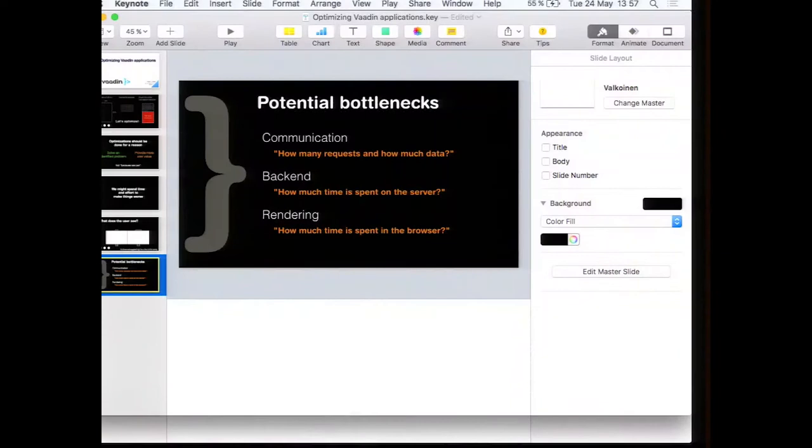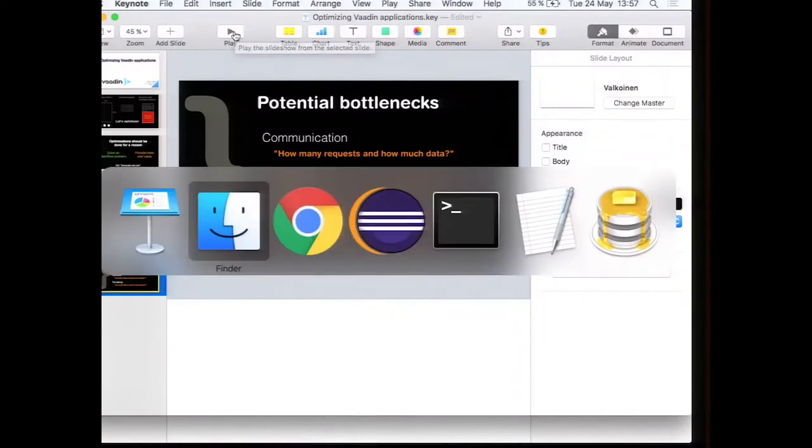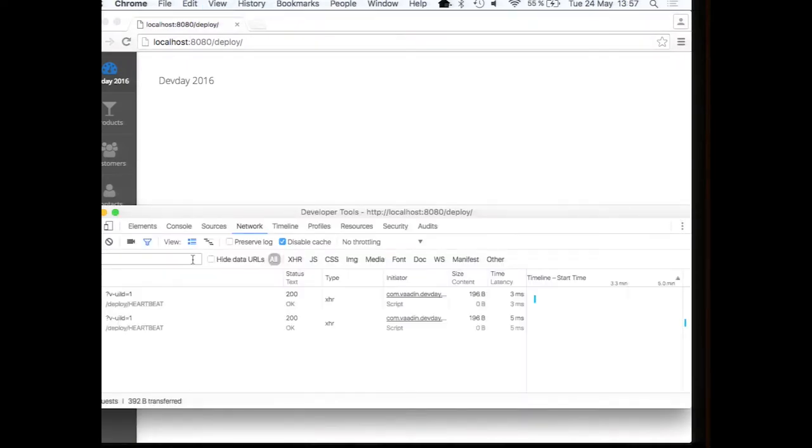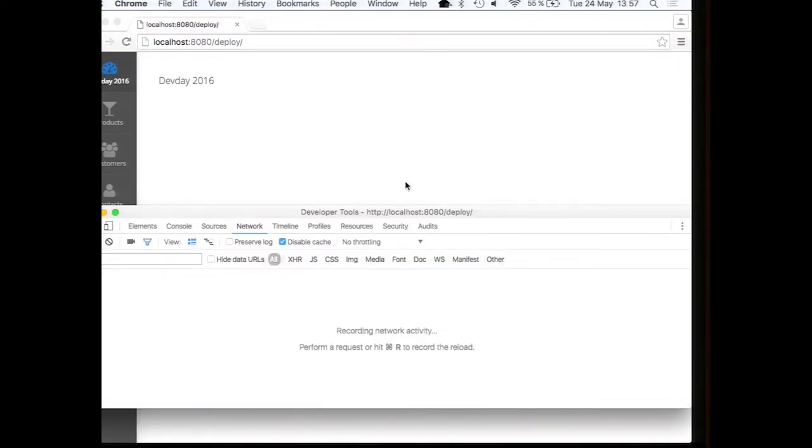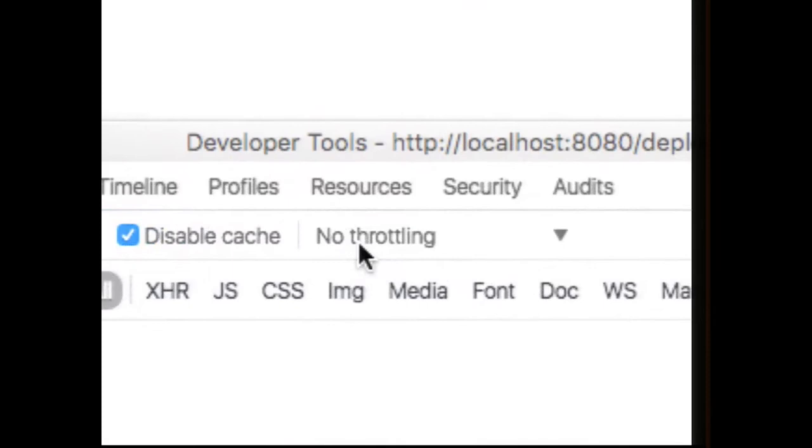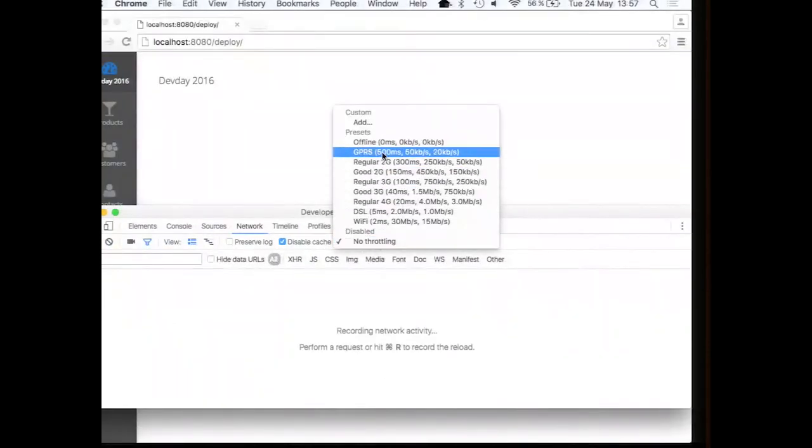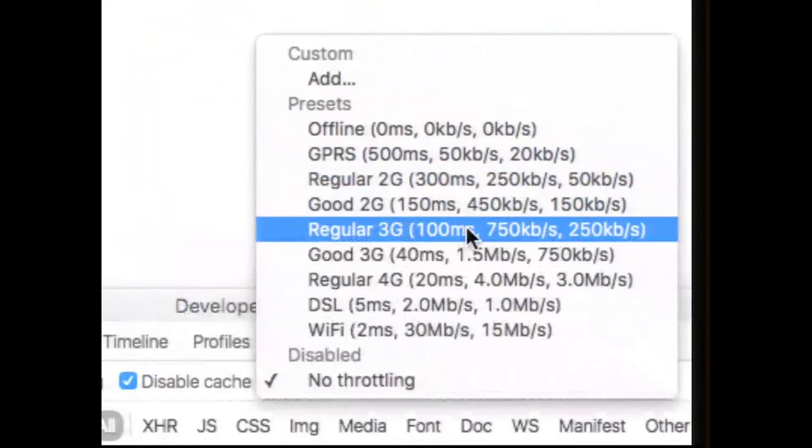That was, by the way, my slides. So let's see our little application here. If we open the Chrome developer tools, this is just a very standard toolset for any web developer. We can enable something called network throttling.